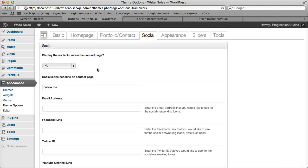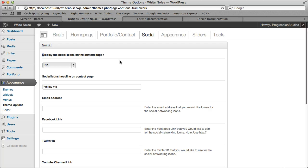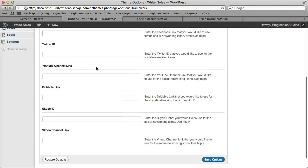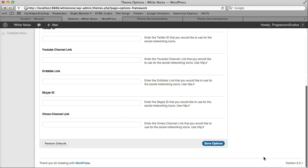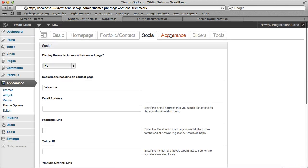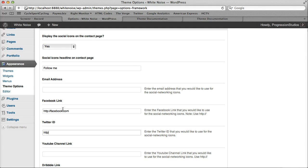Then under Social, you can display the Social icons on the Contact page by the click of a button. And you just type in your links and all that kind of stuff right here and click Save. So let's go ahead and turn those on. Type in, we'll just start with one Facebook link and one Twitter link.